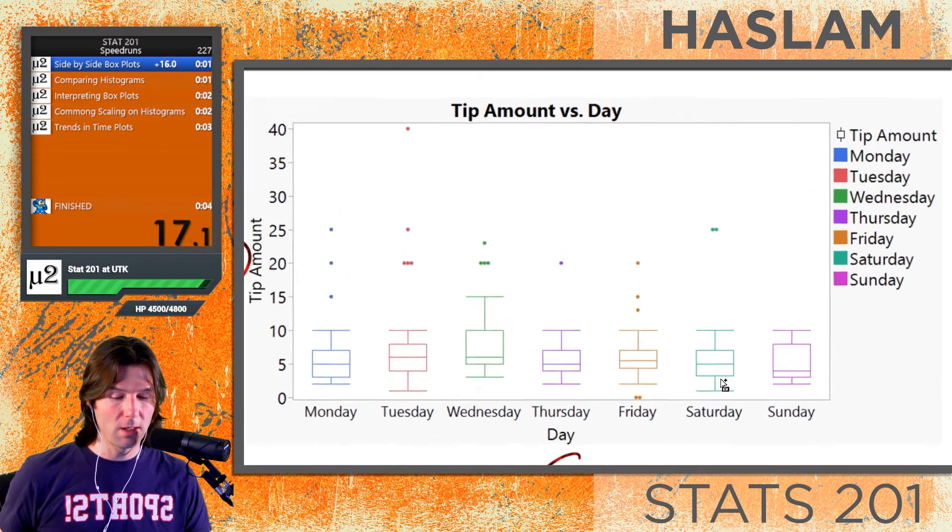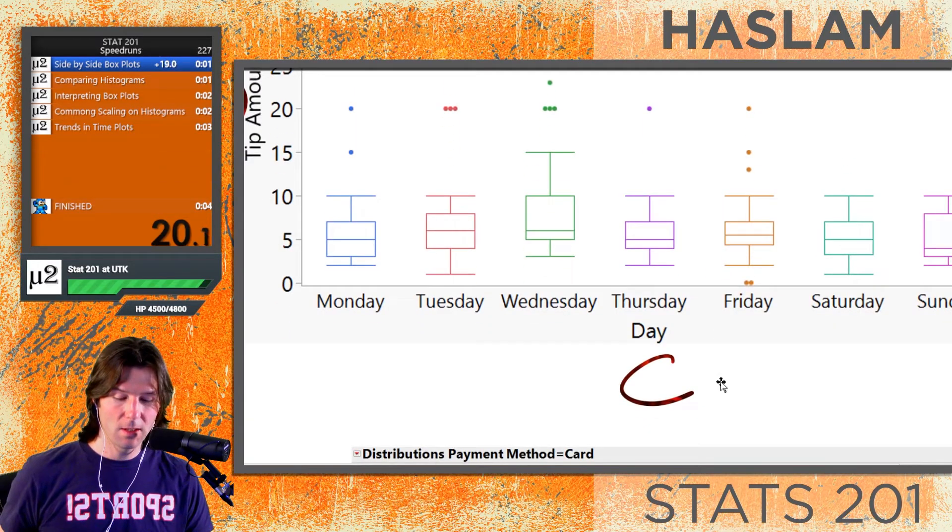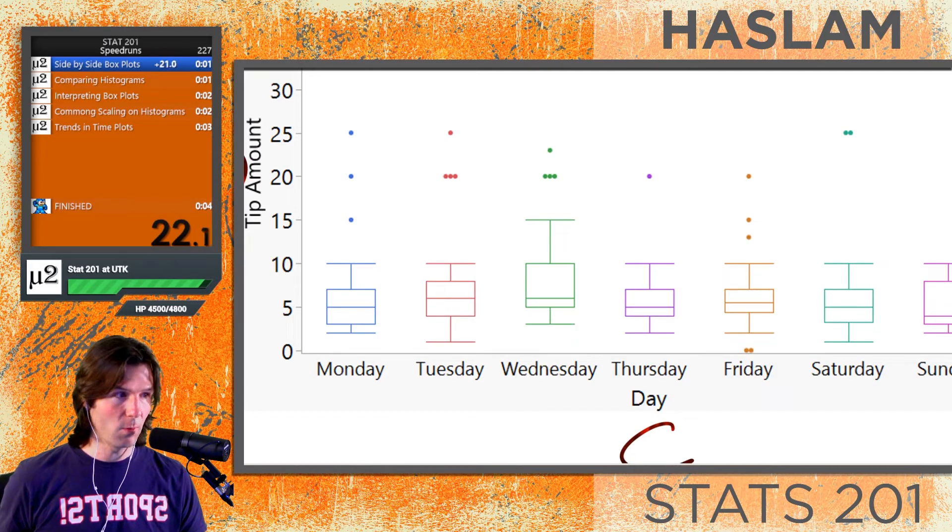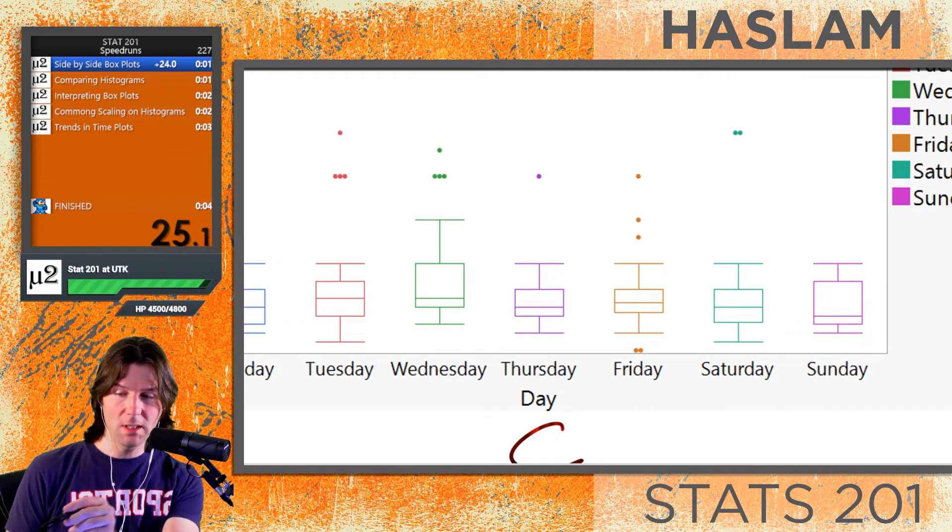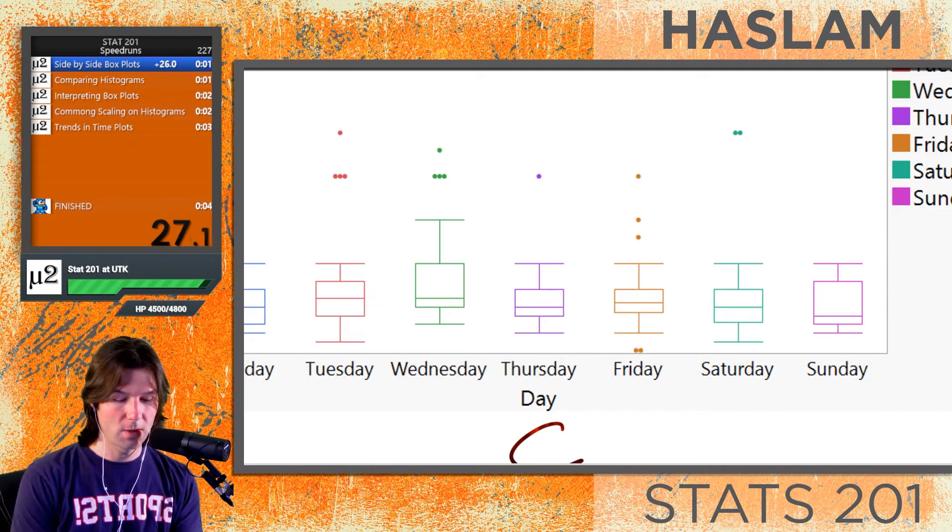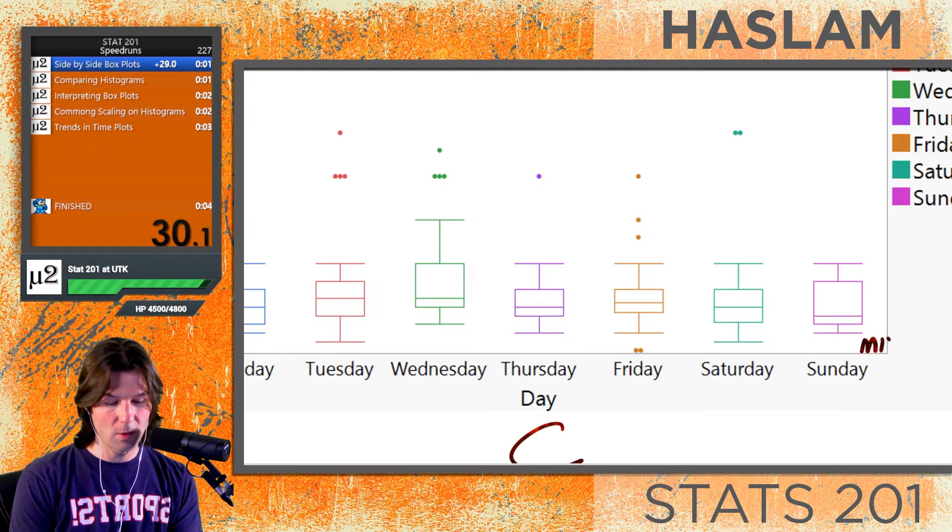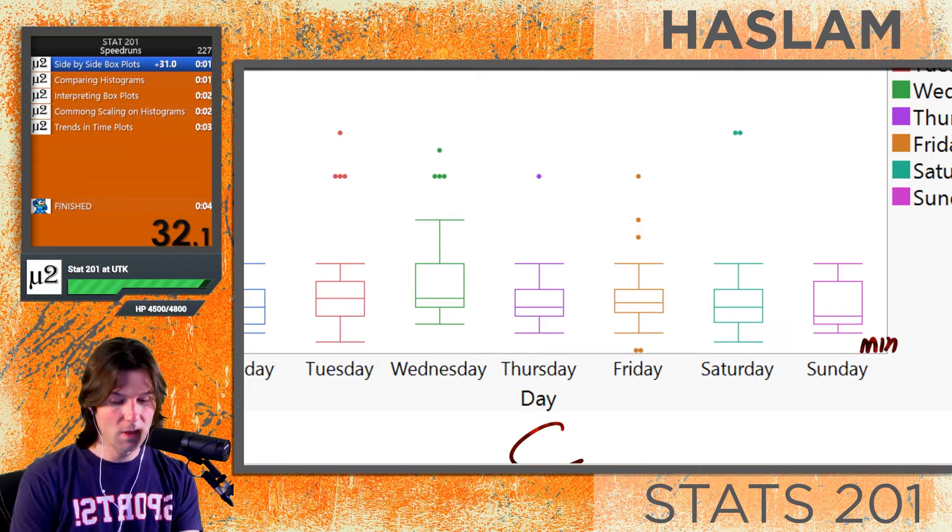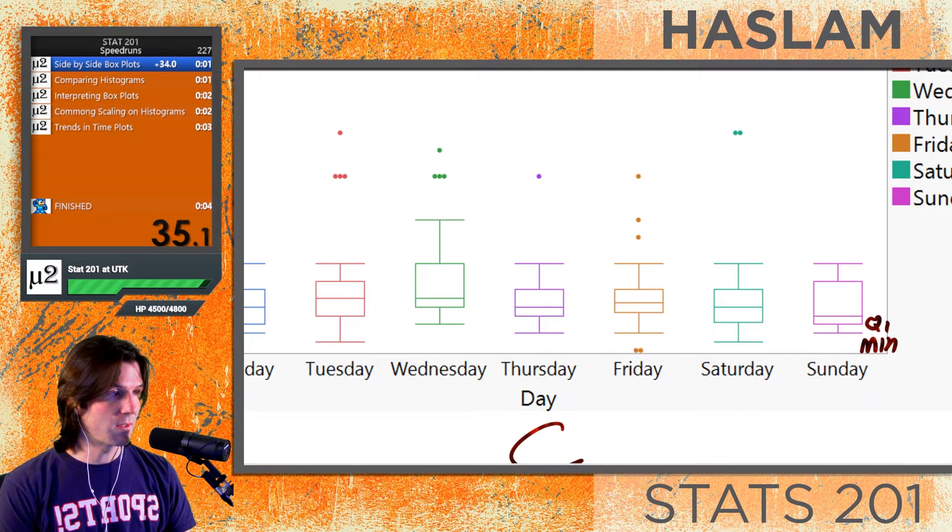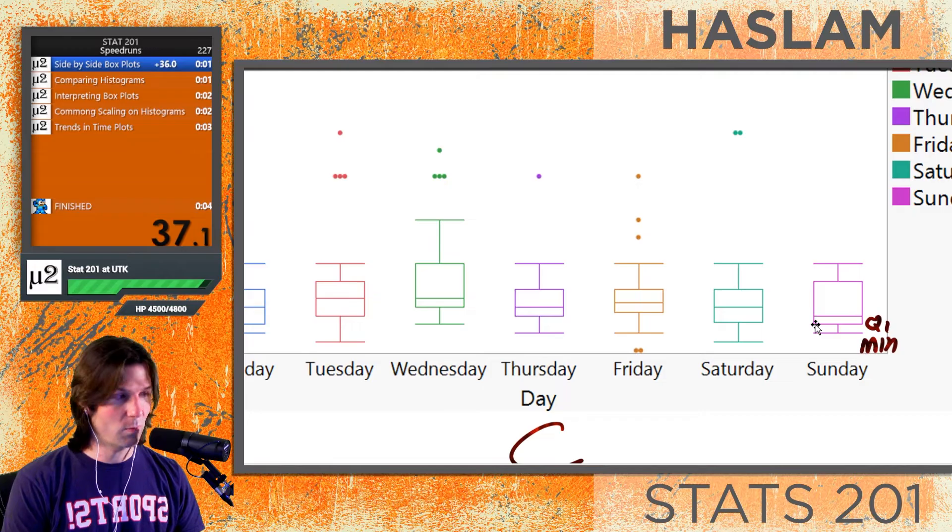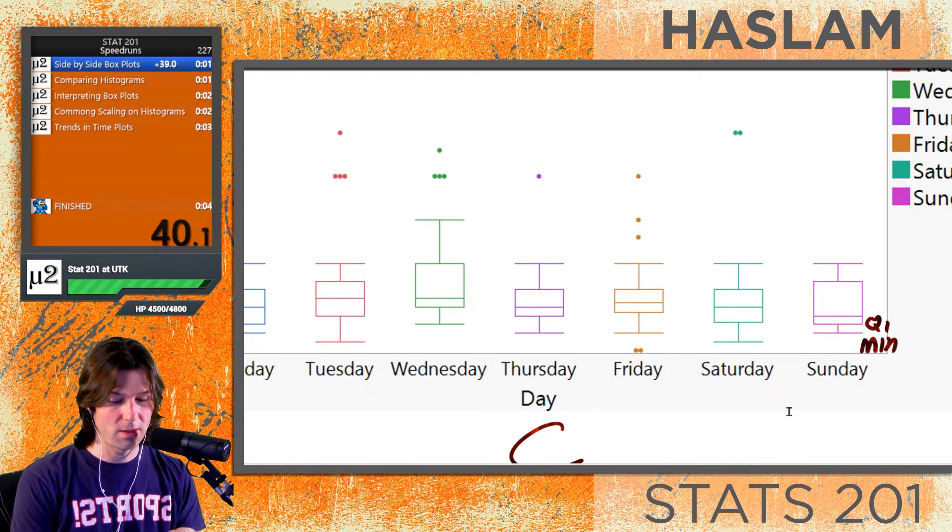Now to interpret these, we need to understand the five-number summary inside of these boxplots. Let's zoom in a little bit here. You'll notice that Sunday looks pretty easy to interpret because it has no outliers. We've got down here the minimum value where the lower whisker is, then the edge of the box. Let me show you exactly where this is at. The edge of the box right there is where the 25th percentile is at.